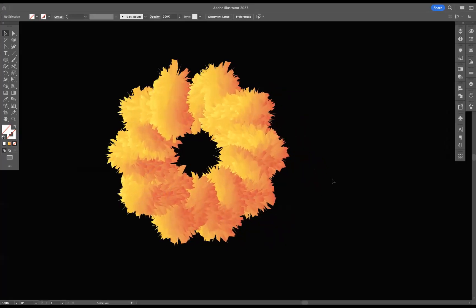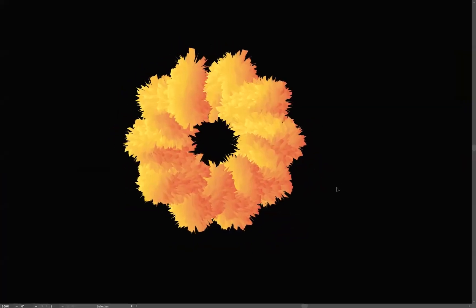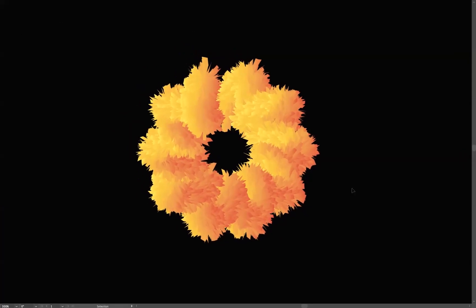And there you have it, guys. That's how you create a flower effect in Adobe Illustrator. If you're interested in finding out more about the school, the courses that we offer, please take a look at our website at blueskygraphics.co.uk. There are also recordings that are coming out on a weekly basis. So please make sure you take a look. But thank you very much, guys. Take care and I'll see you next time.